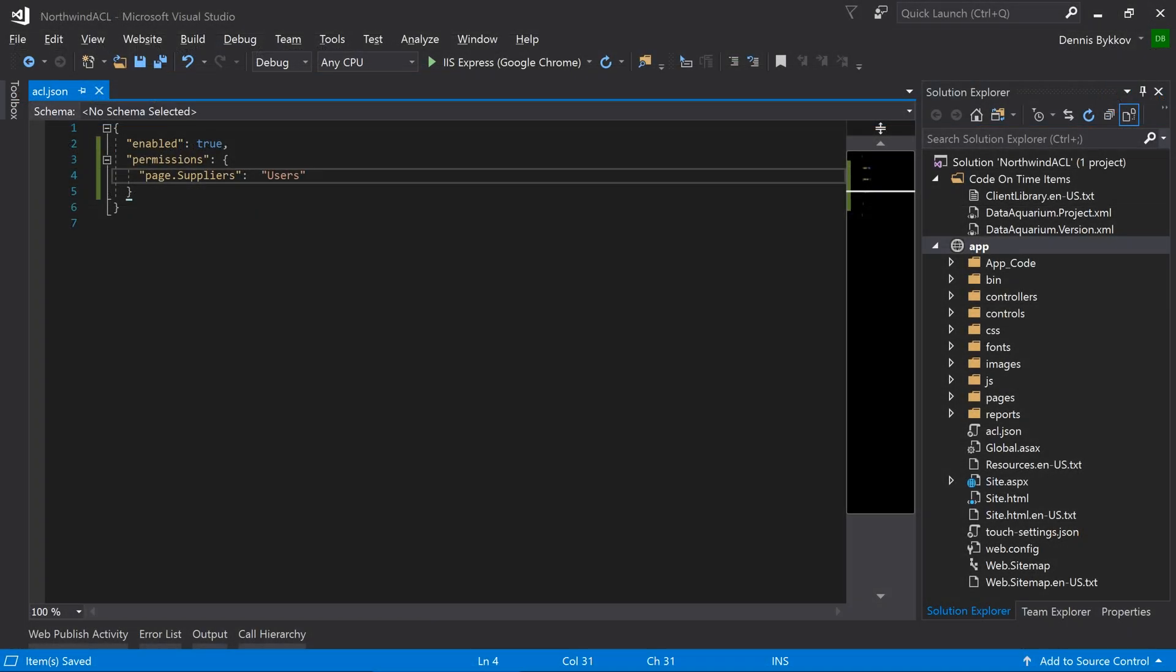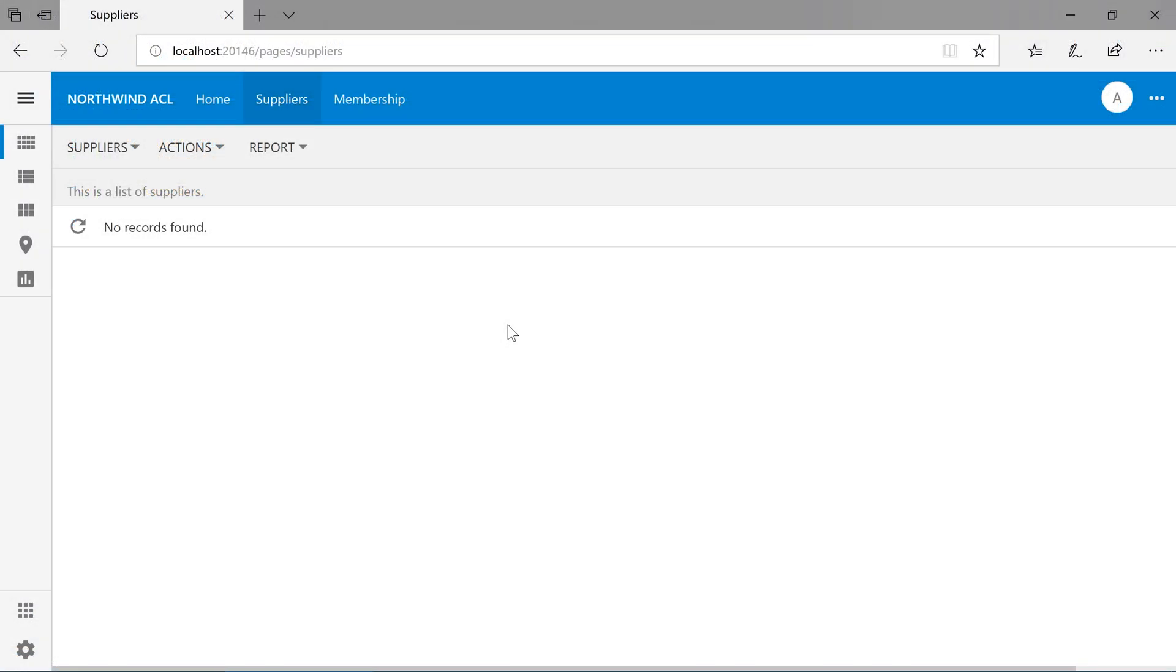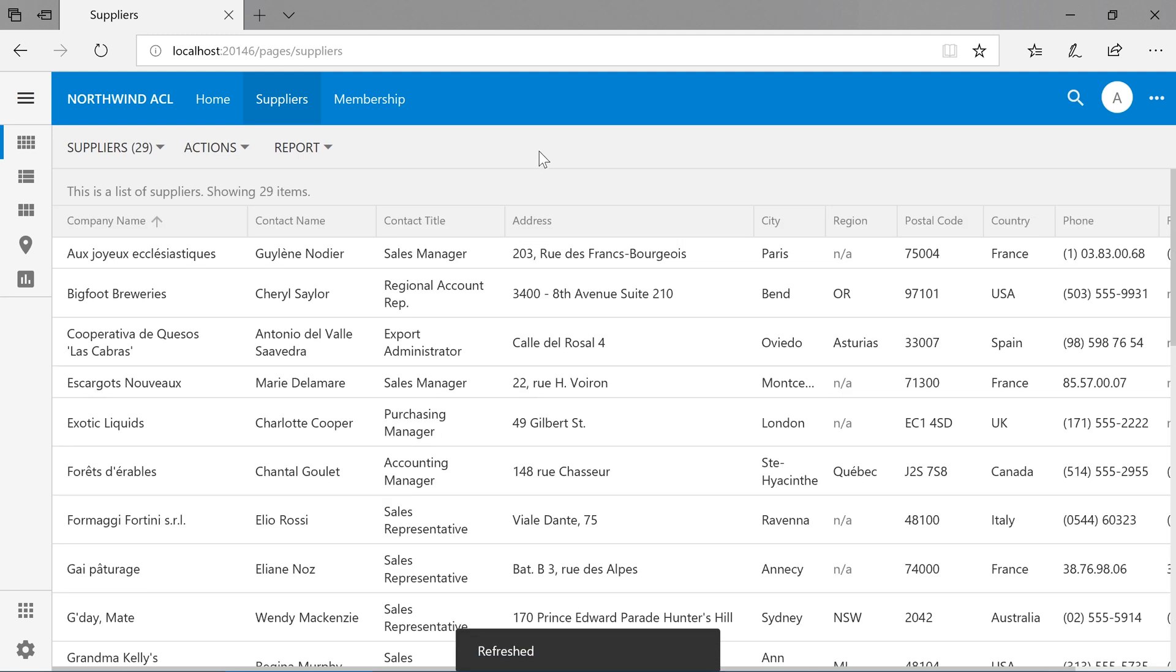Let's add another key to our permissions object with the name controller.suppliers.read. The value of this property will be the user's role again. Let's go ahead and refresh the grid. Notice that we now have access to the list of 29 suppliers.